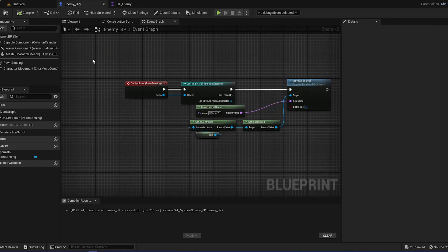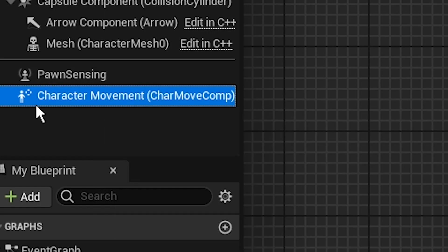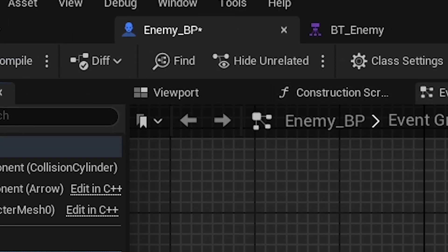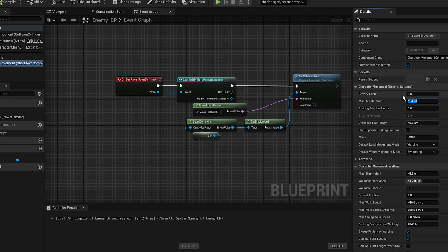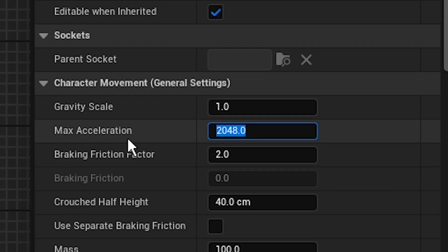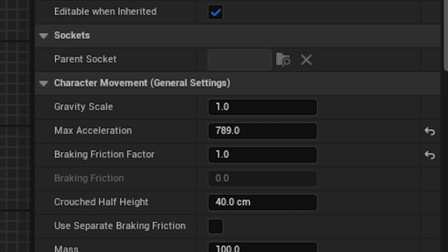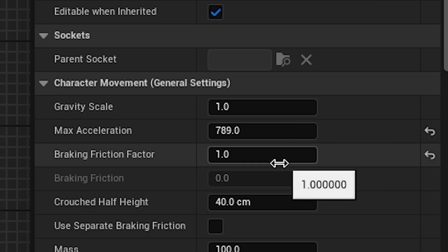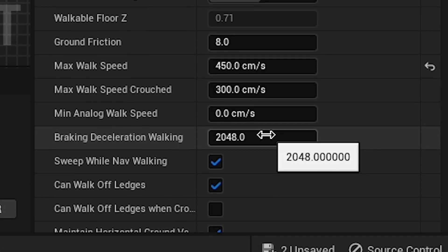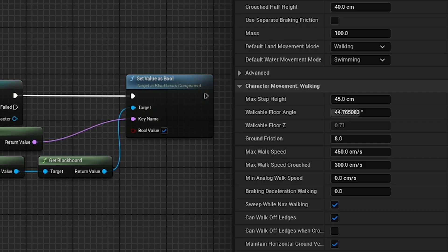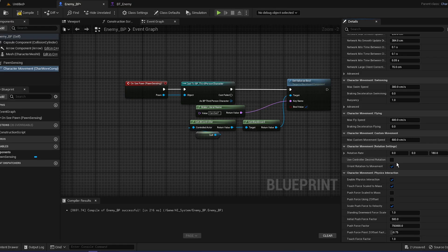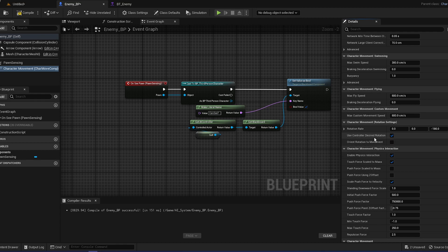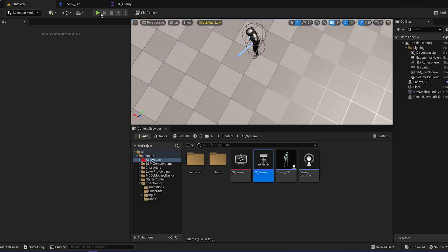So what are we going to do to the character movement in the enemy? We're going to change some movement settings. Max acceleration we're going to do 789. Brake friction, that's going to be 1, and there should be brake deceleration, that should be 0. You can change the walk speed right here, the max walk speed. For me it's going to be 450. And then there's orientation to movement. Use the use controller desired rotation, but put it to -180.